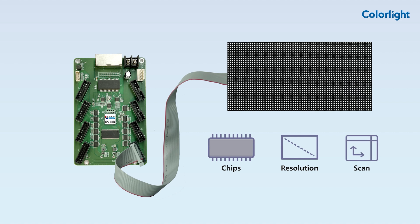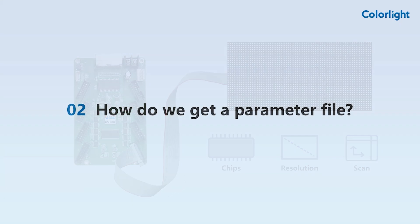To ensure proper display, the receiving card's parameters need to be configured to match the module's design. These module details are saved in the receiving card's flash memory as an RCVBP file. The module cannot work well without a correct parameter file.